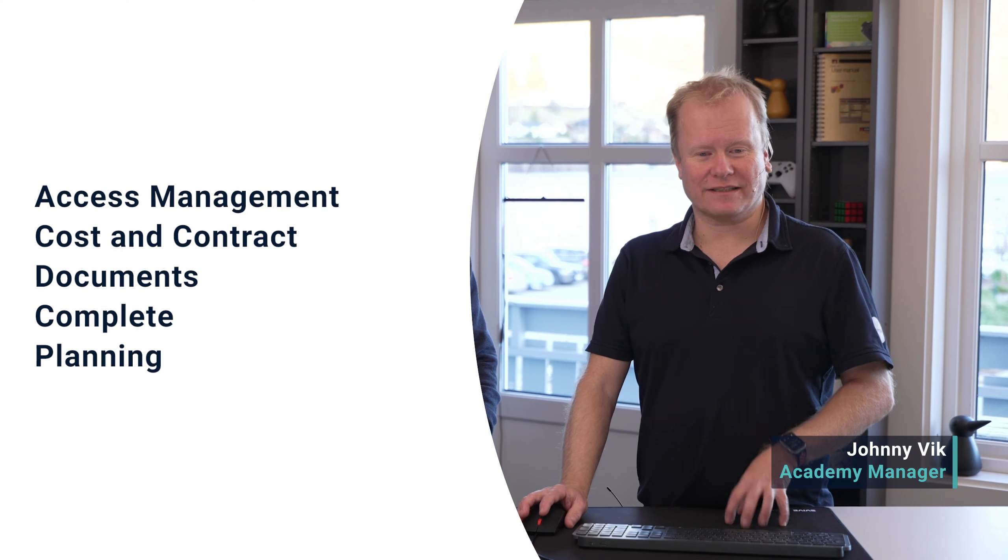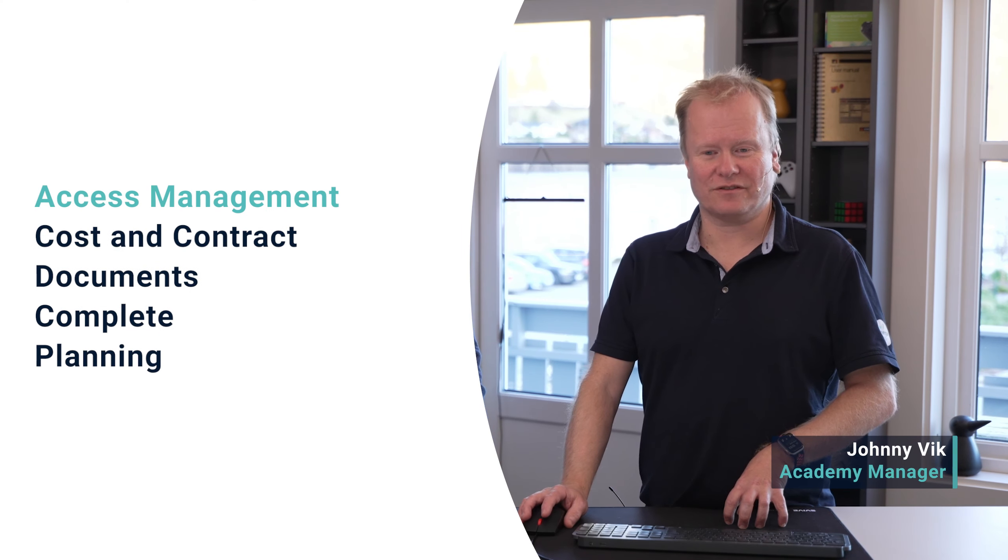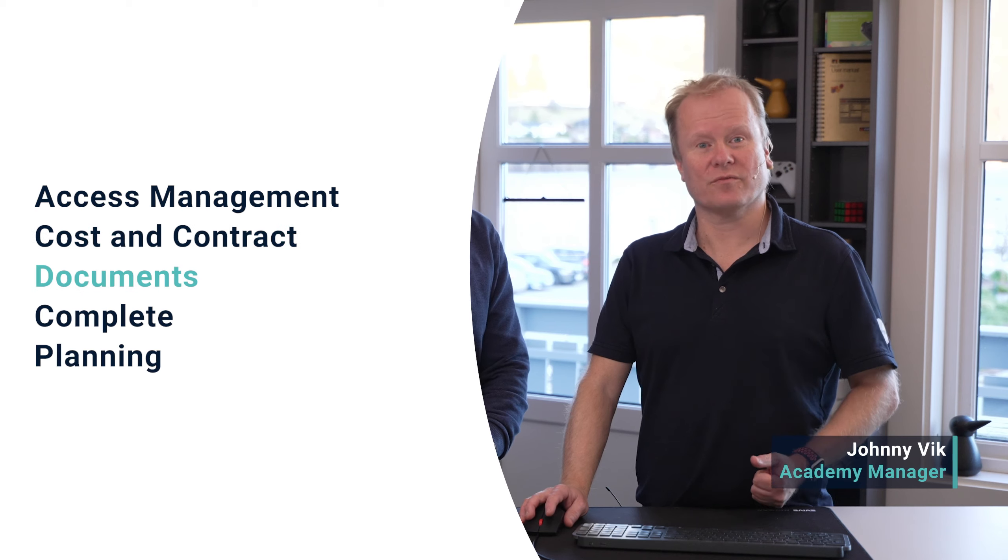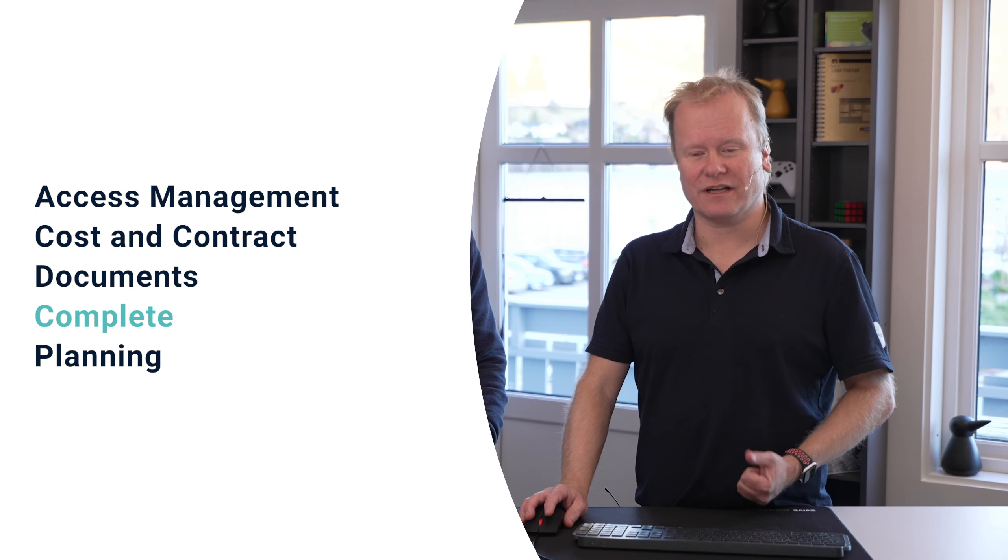Hi and welcome to a new episode of product release notes where we present the latest updates and improvements in Omega 365. In today's episode, we're going to present updates for access management, cost and contracts, documents, completion, and some exciting updates for planning.